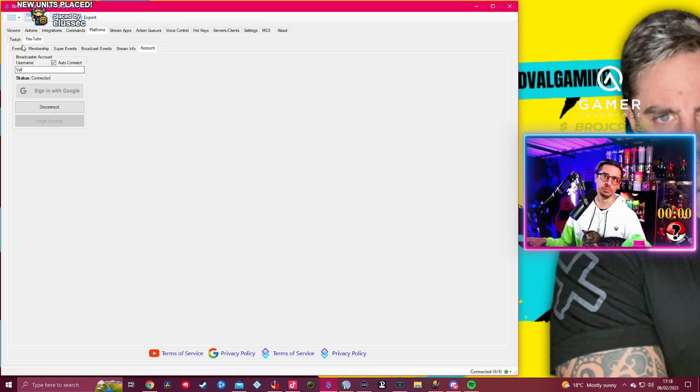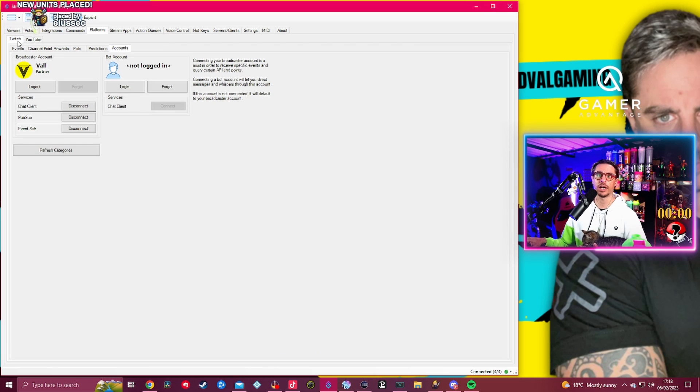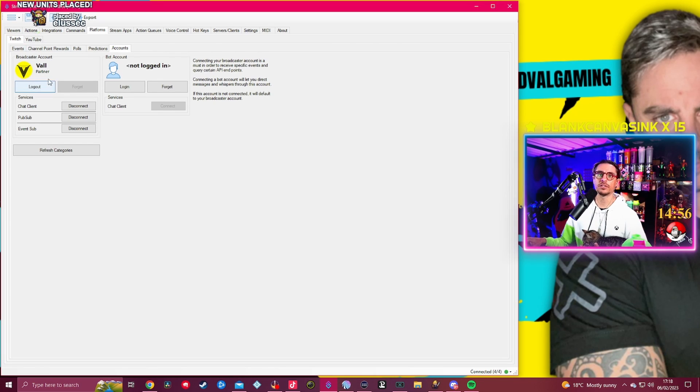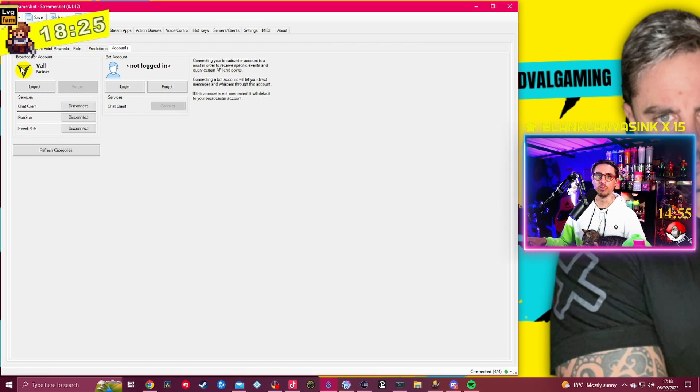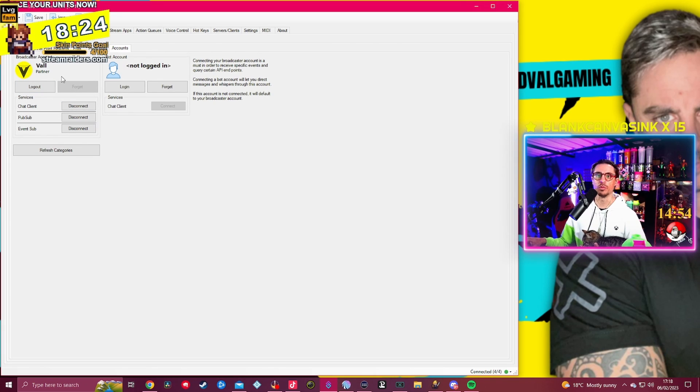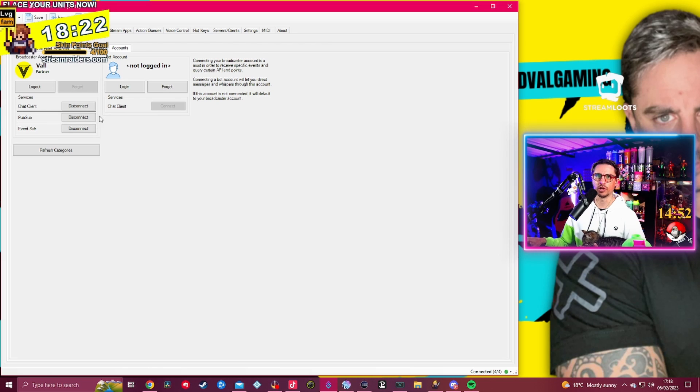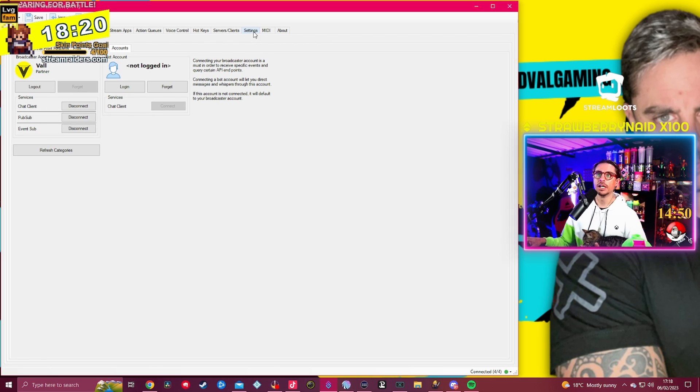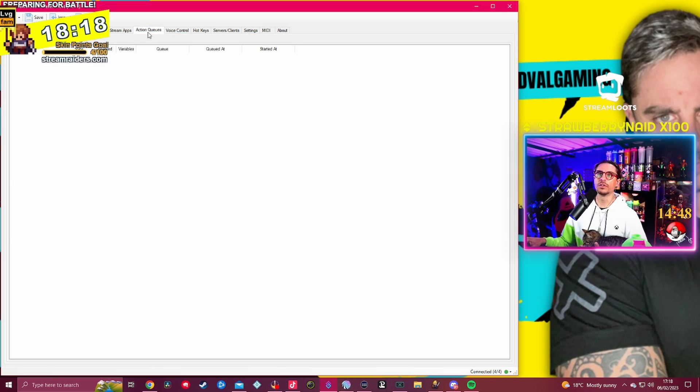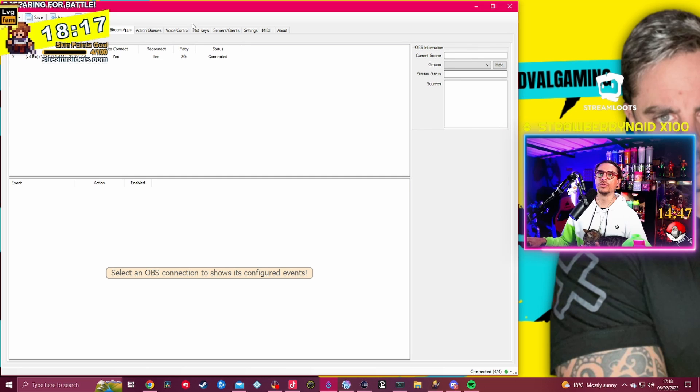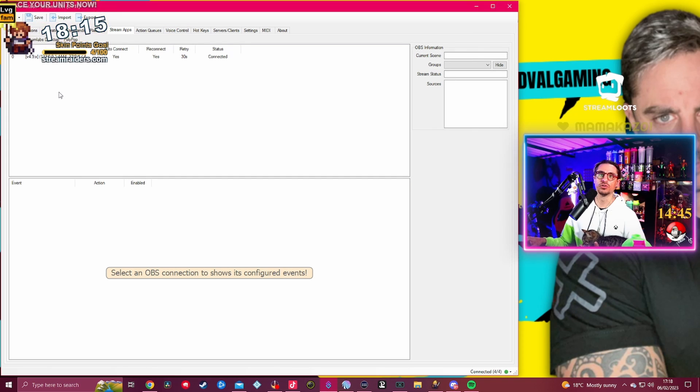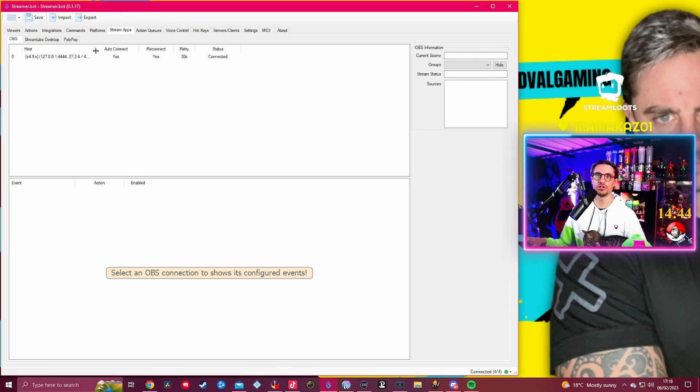Every single time you boot Streamer Bot, it will auto-connect to your YouTube account which I didn't have it ticked for some reason, but there you go, now I have it. No issues, that's not an actual option on Twitch because it will always connect to your Twitch no matter what.